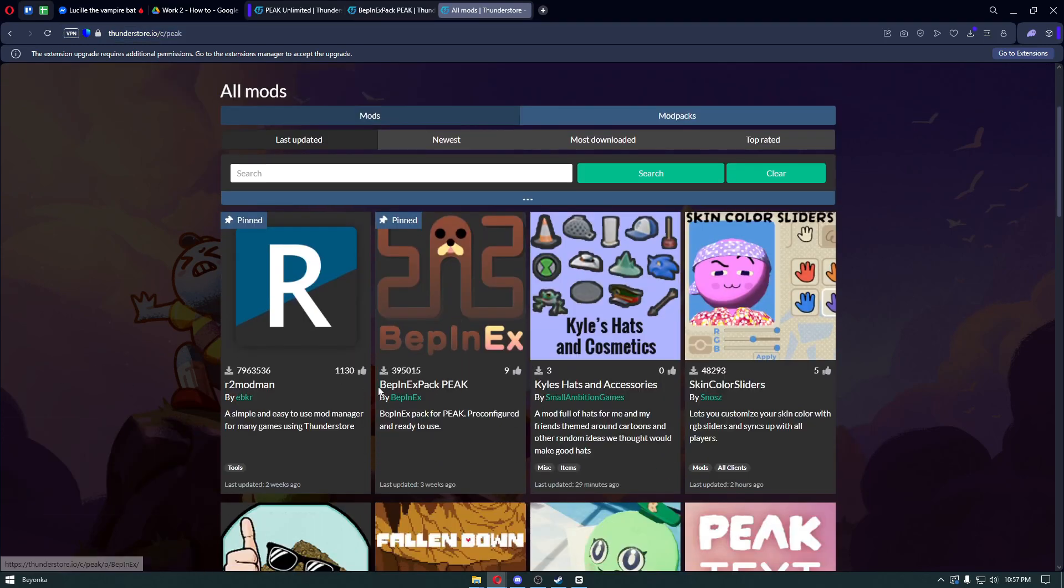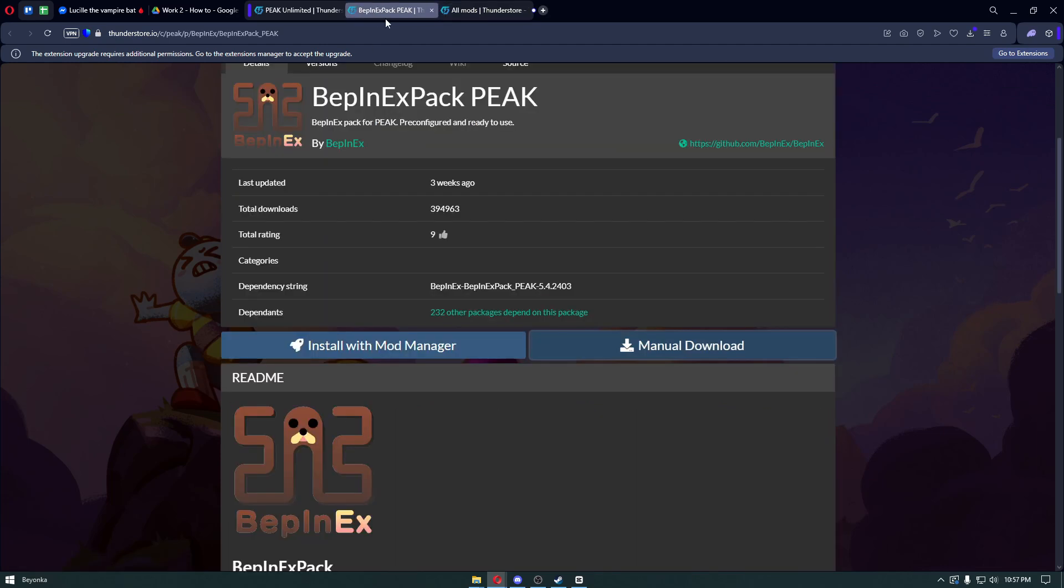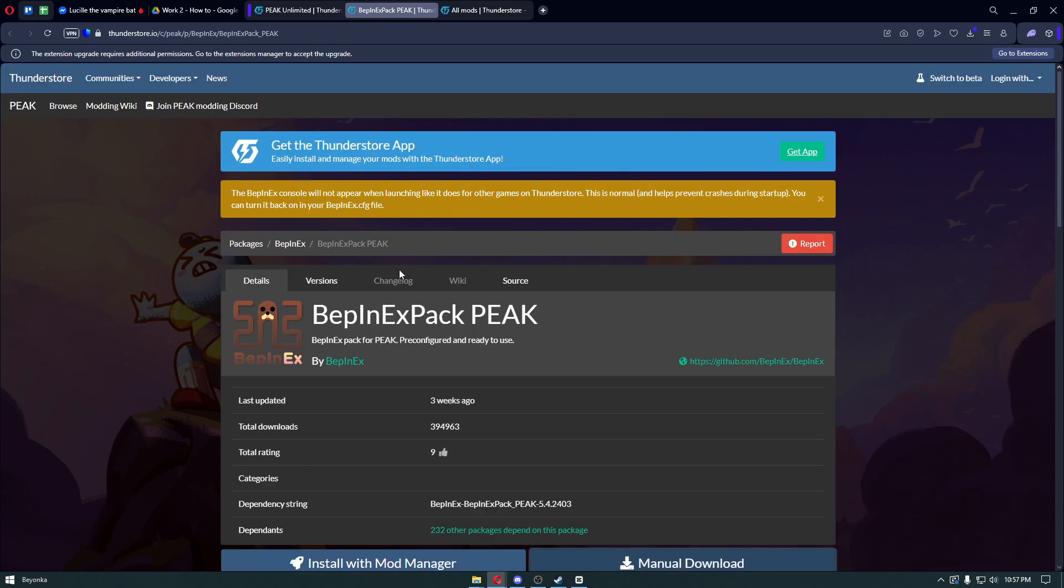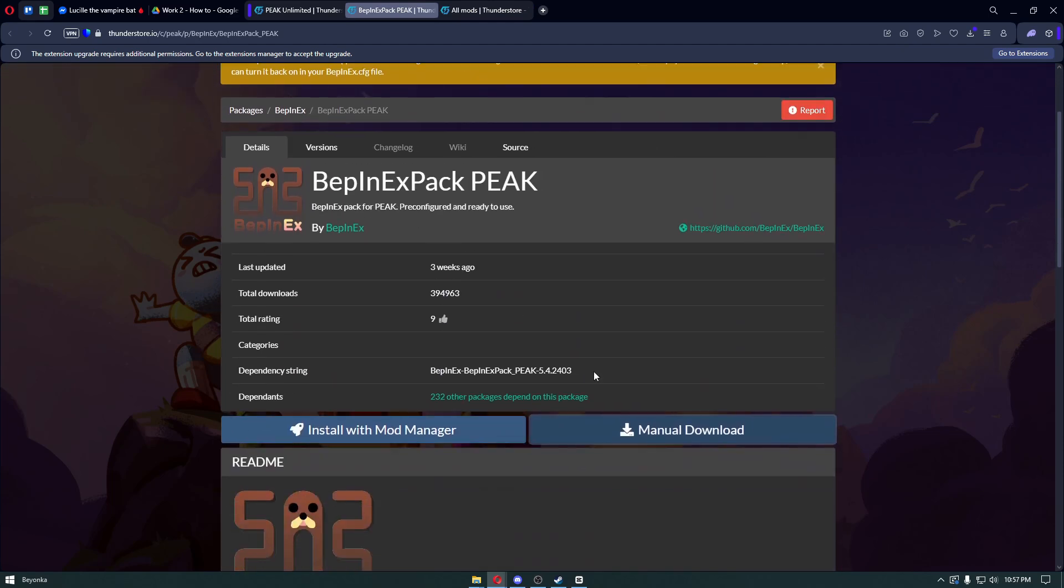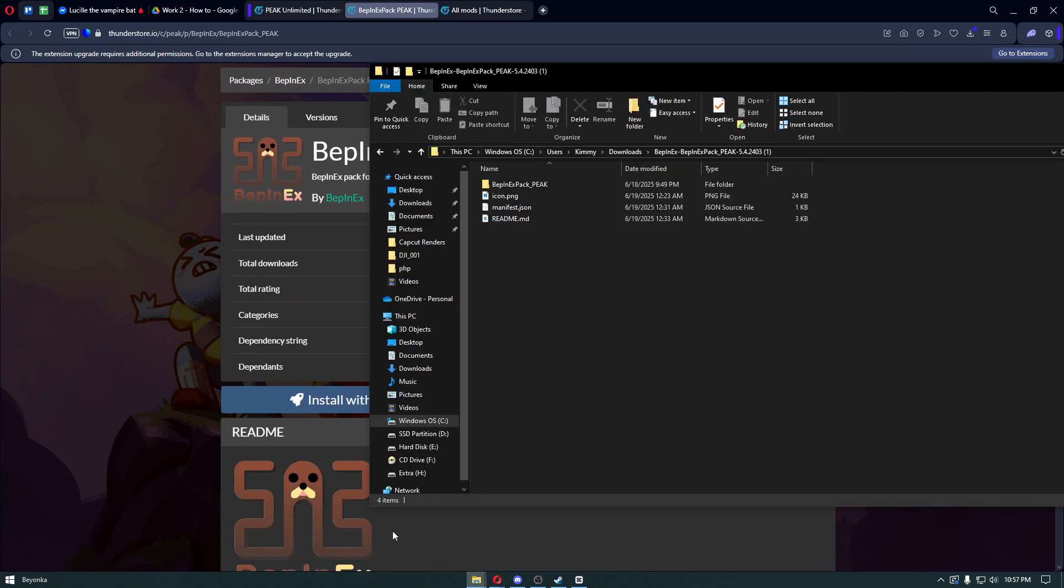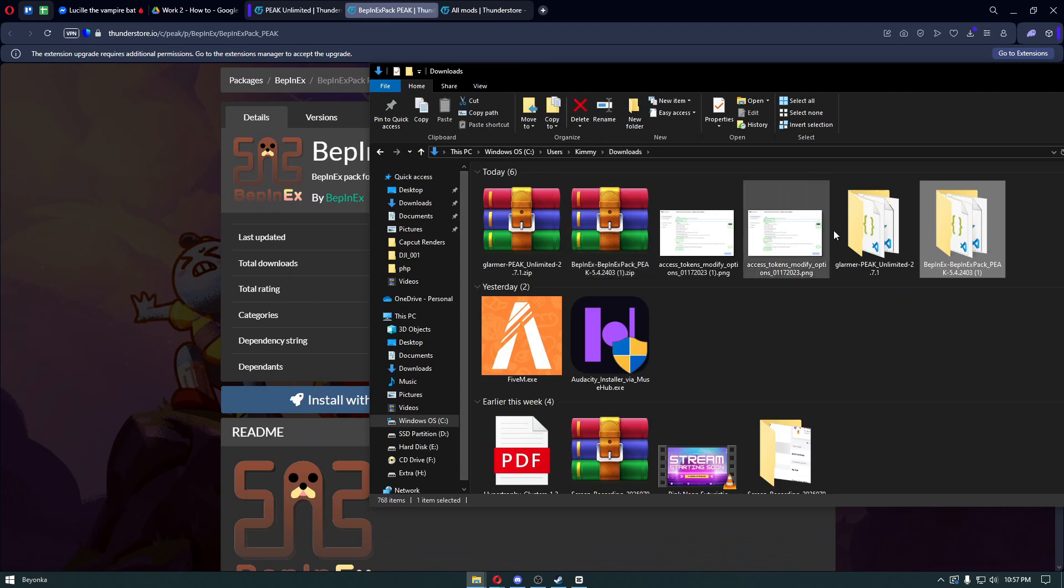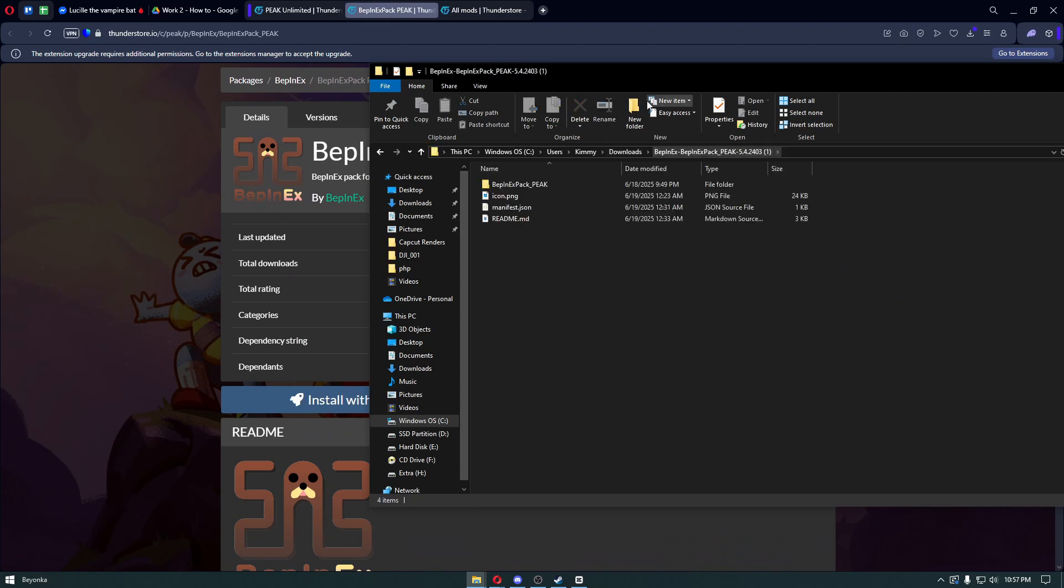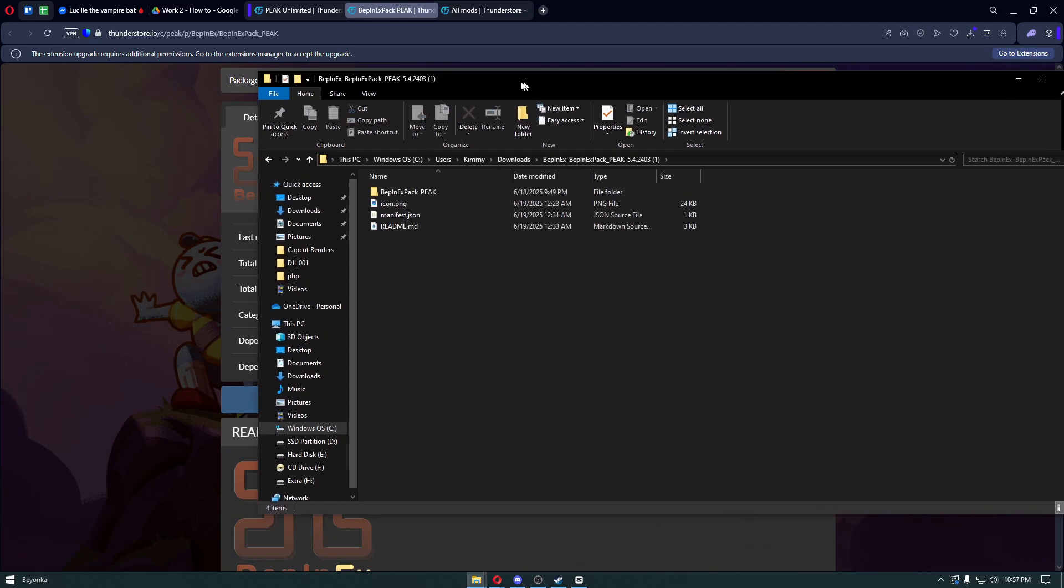You want to install the BepInEx pack for Peak. Installing this will enable mods in the game. Click on the mod, click on manual download, and then extract it. It will show you these files.